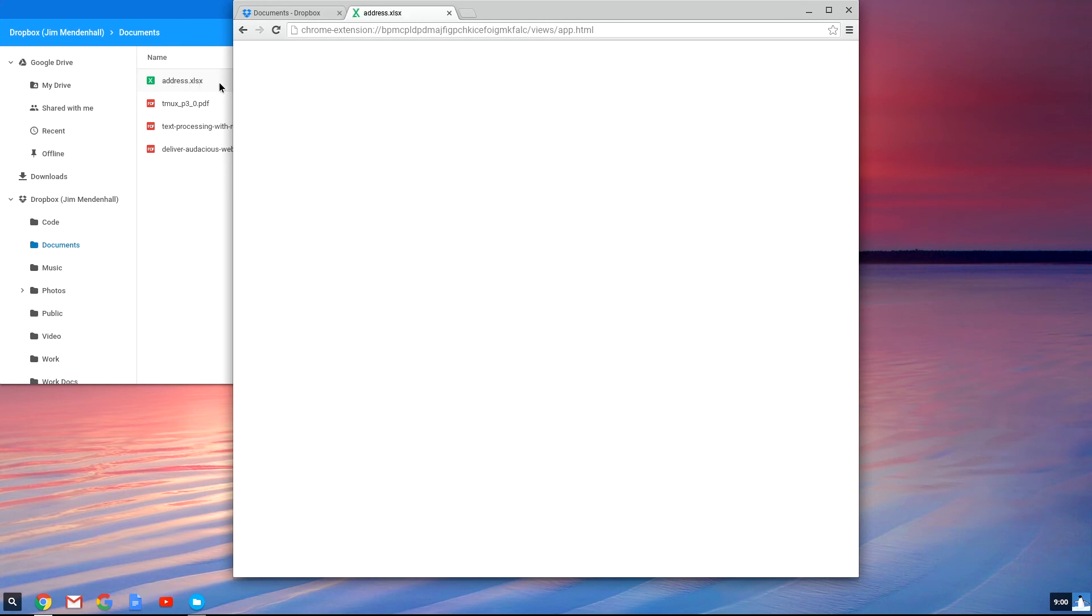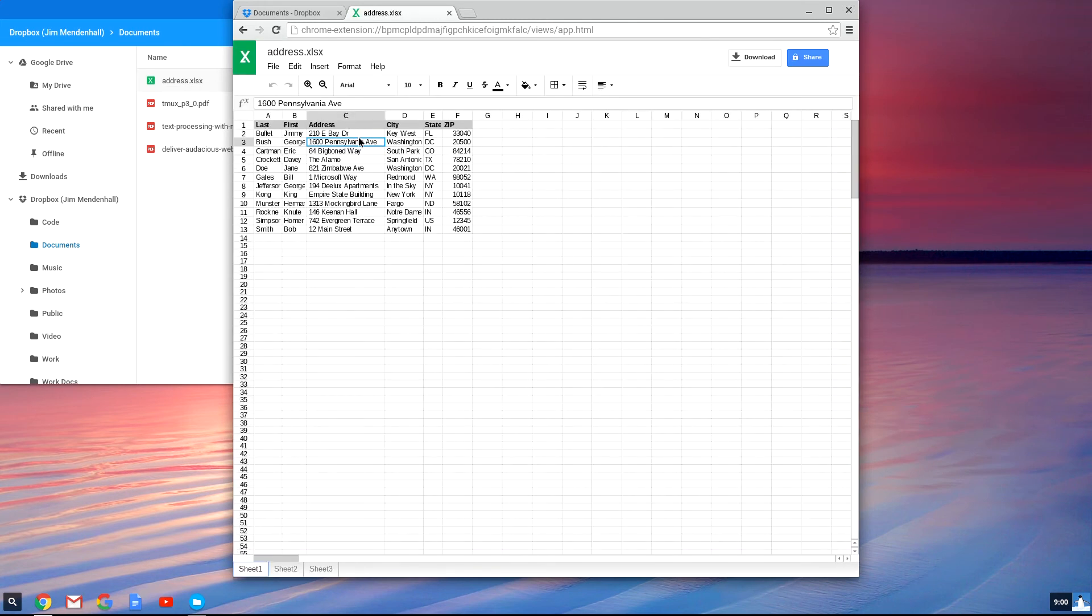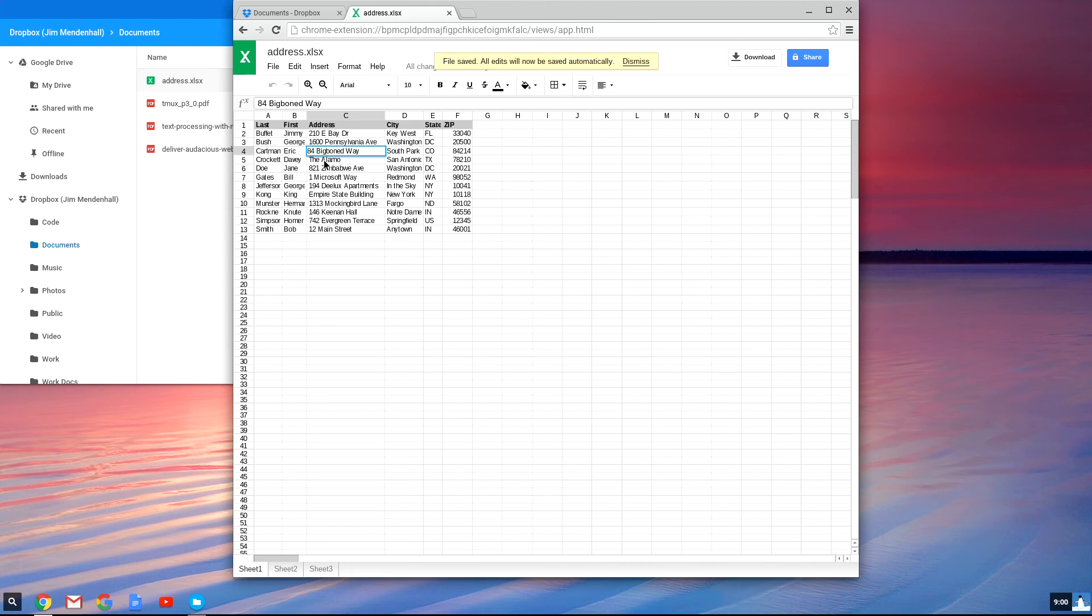So now if we open it and make a change to our Excel file, change somebody's address for example, once we save that, we'll see it show up in Dropbox.